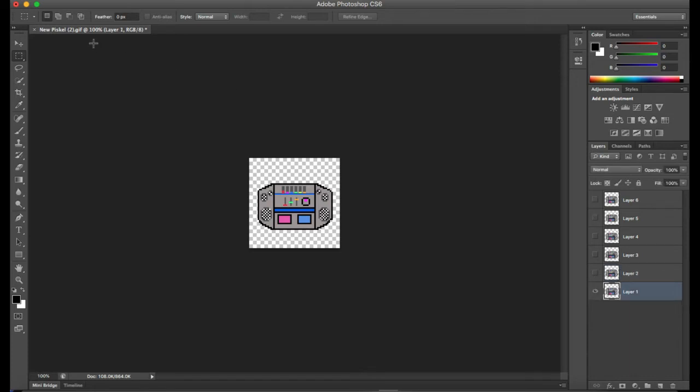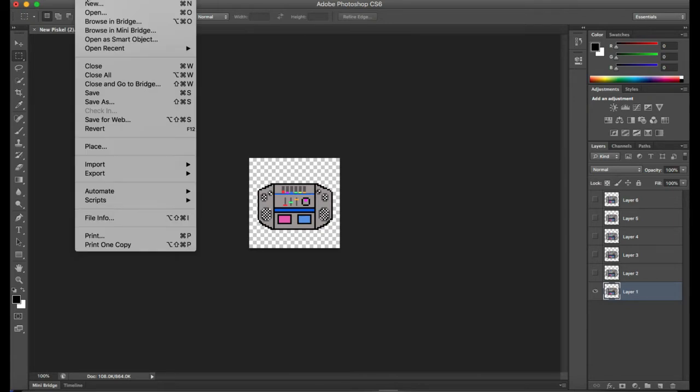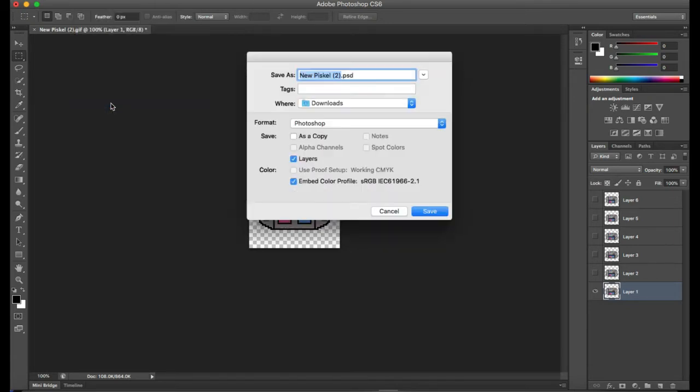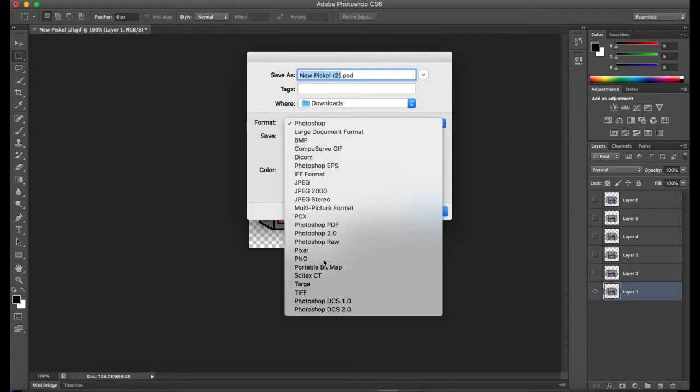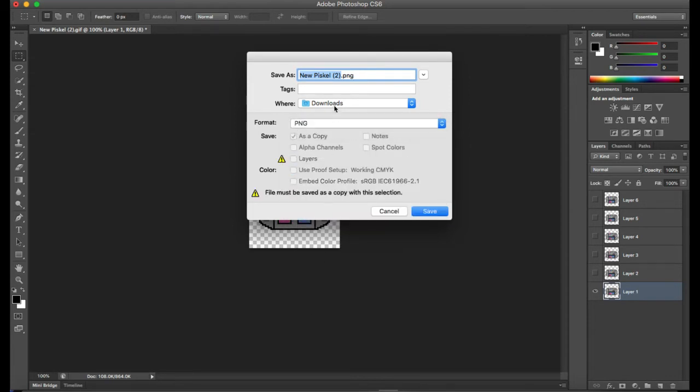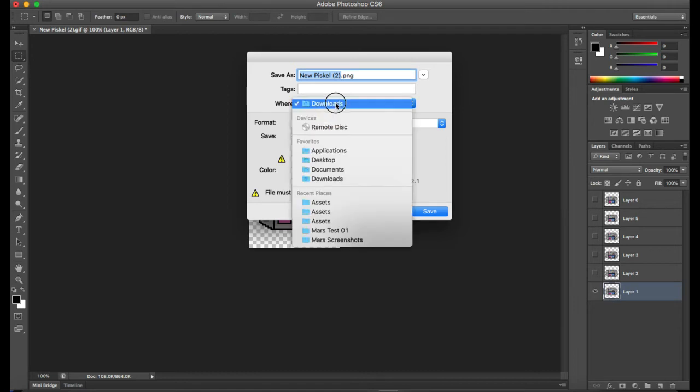So, to begin this process, we go up to File, and then Save As, in our Save As menu. First, we'll go to the File Format and change it, as we just discussed, to PNG.